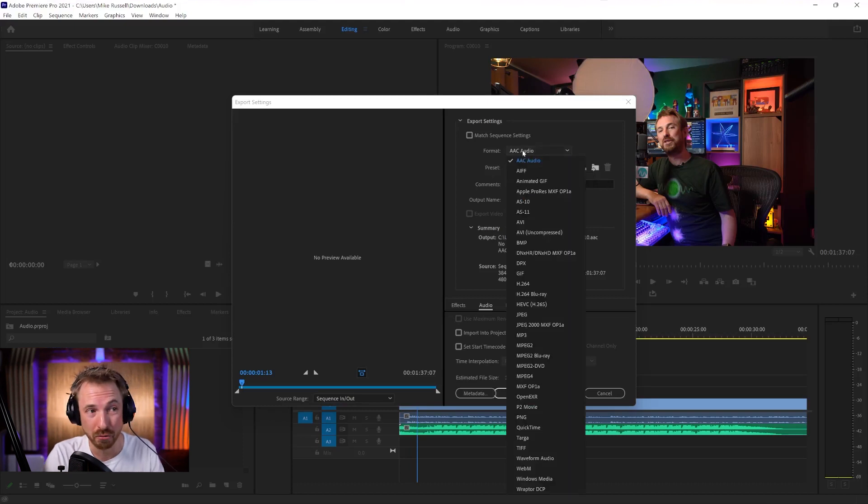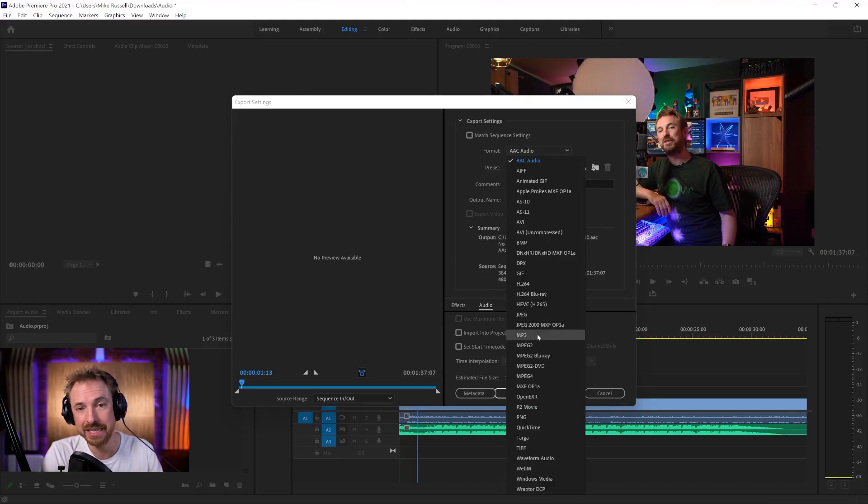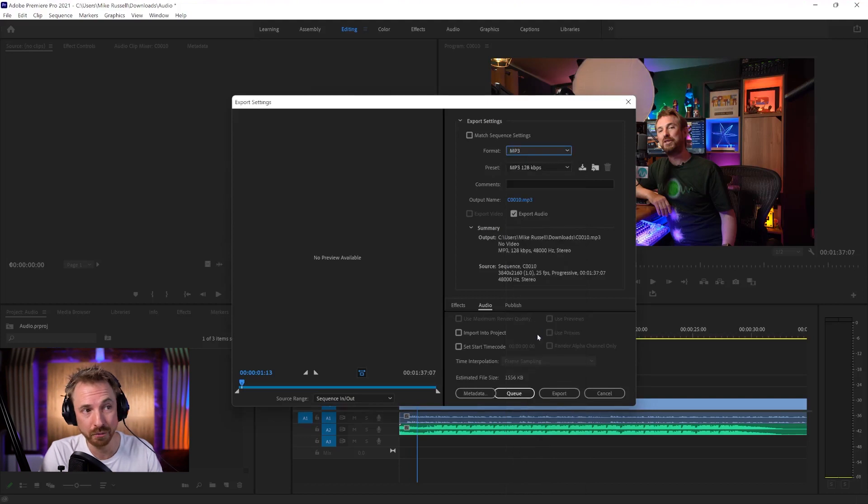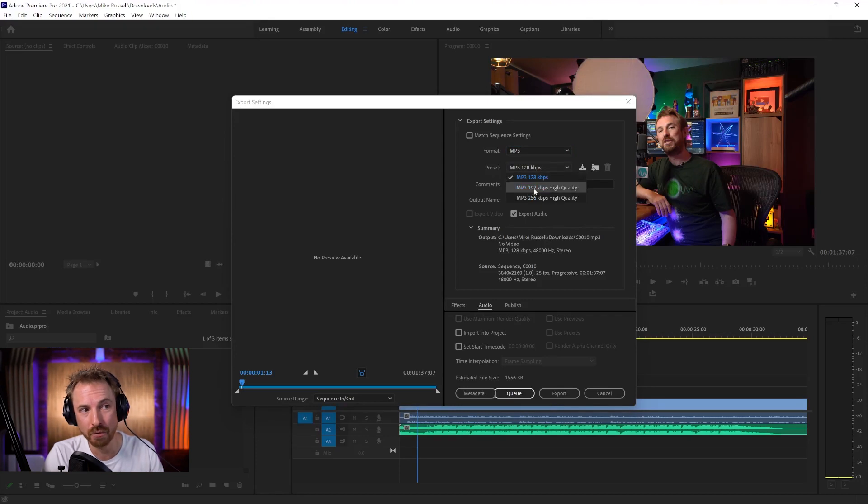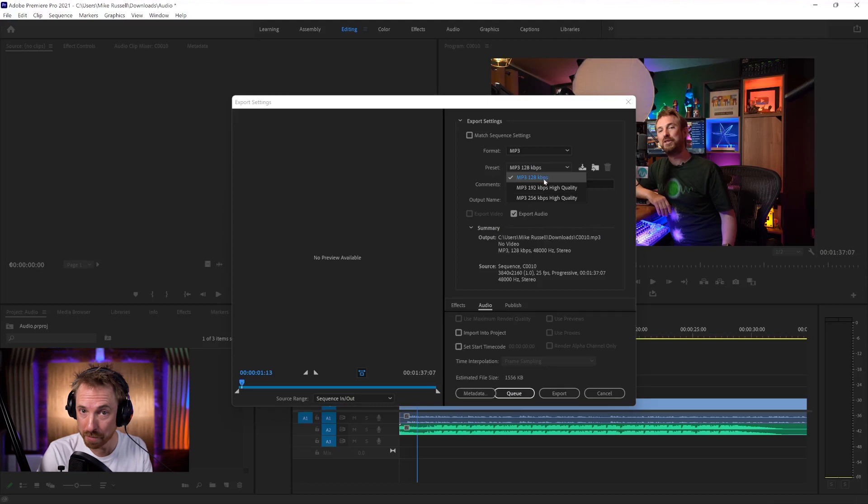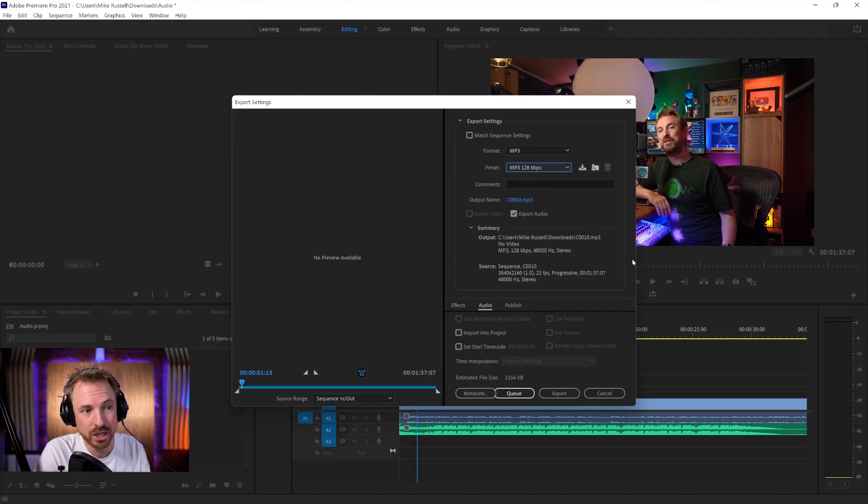If you're uploading a podcast, the most popular is MP3 format. And here we've got the preset of 128 kilobits per second. If we want higher quality, we can go for 192 or 256. Usually for a podcast, 128 kilobits per second is absolutely fine.